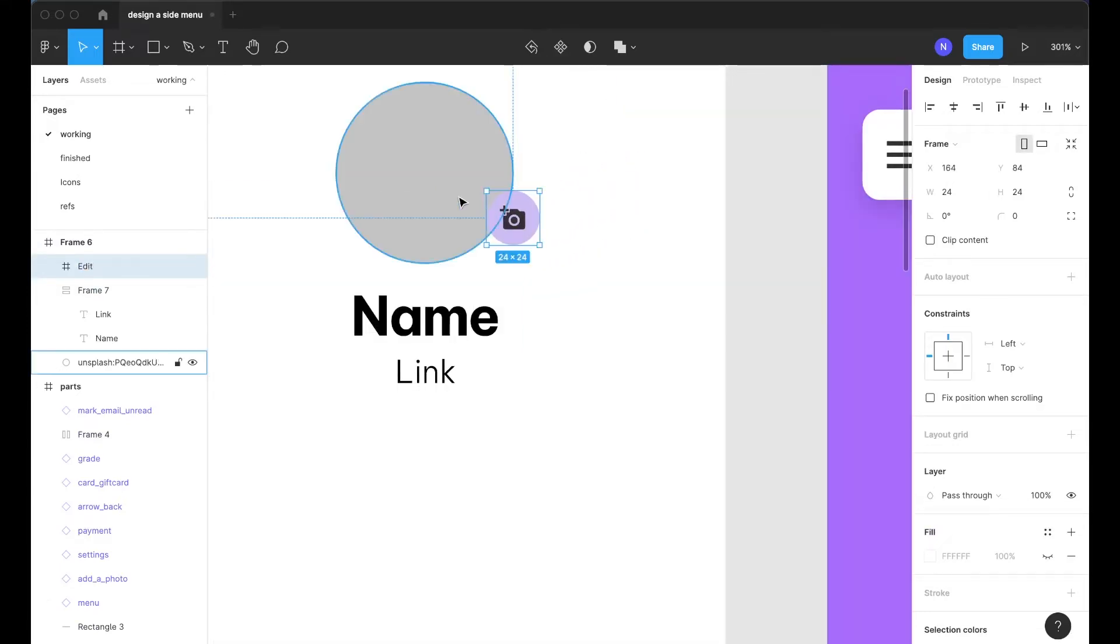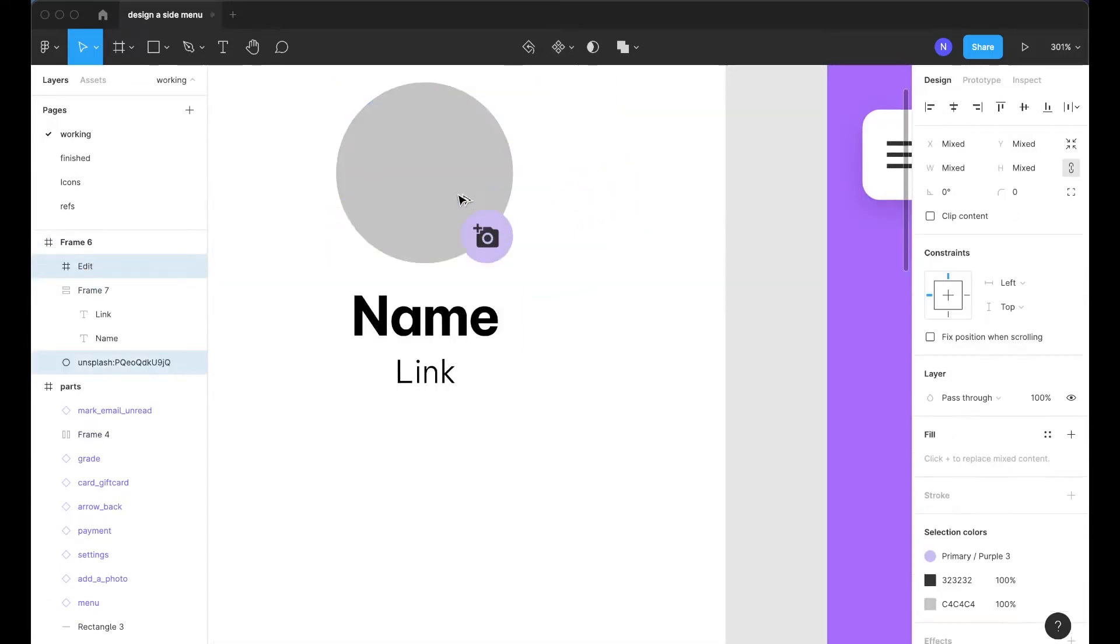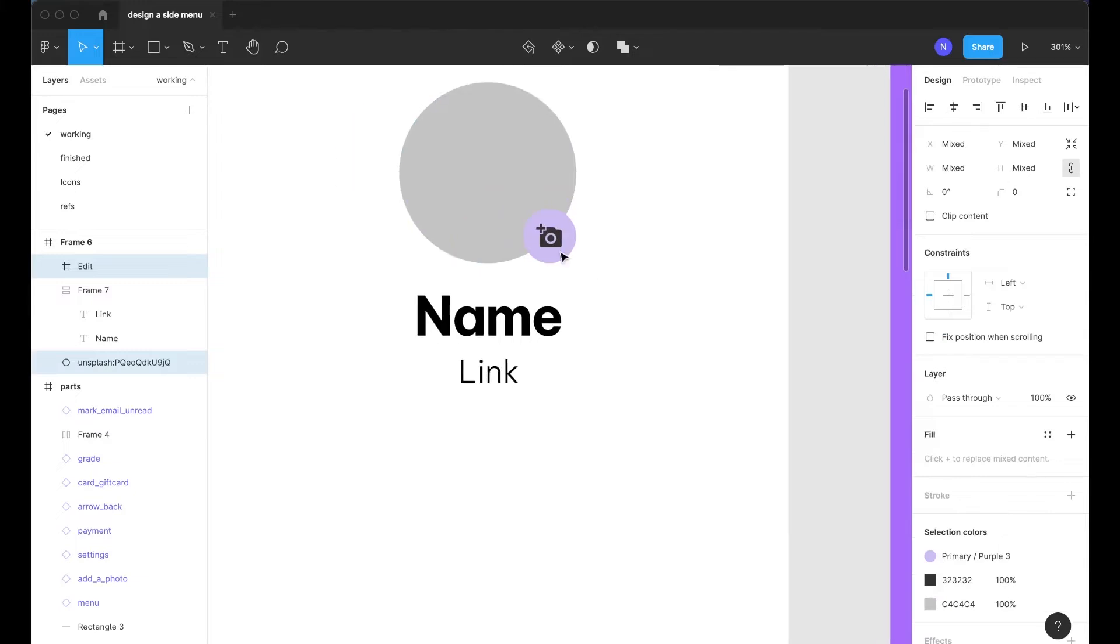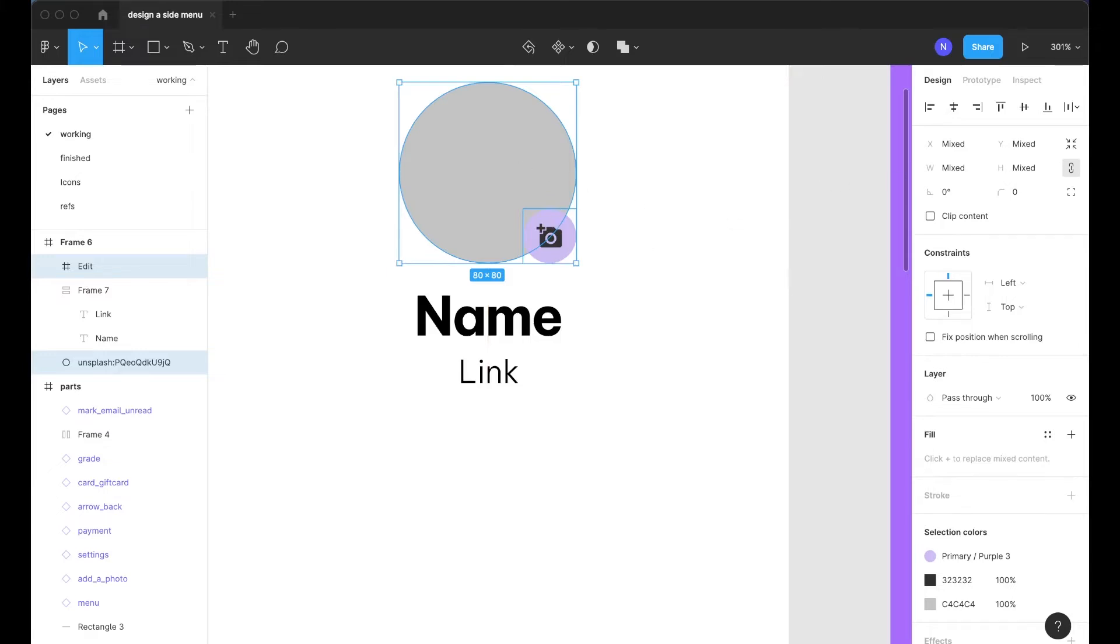And now we can bring this over here in front of the avatar and just place it in the bottom right. So I just quickly pressed option D and S to move it to the right and to the bottom.